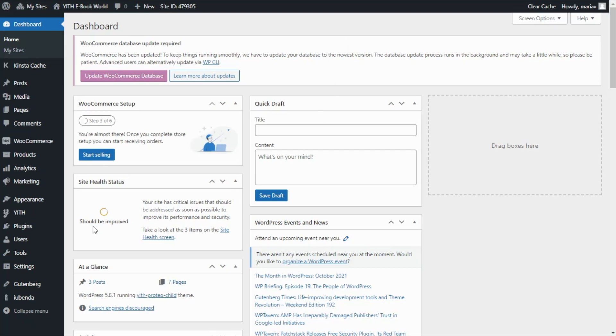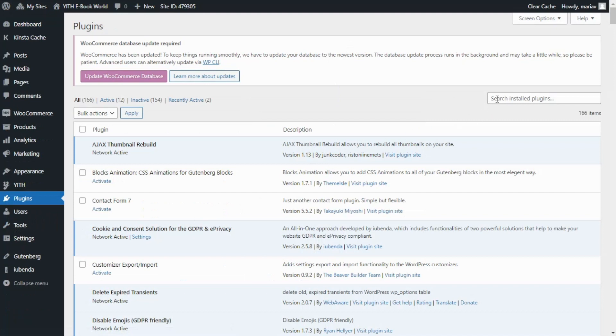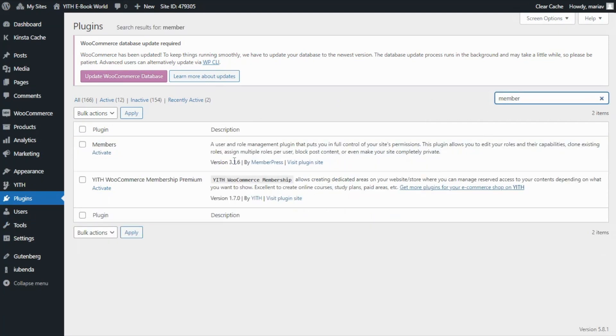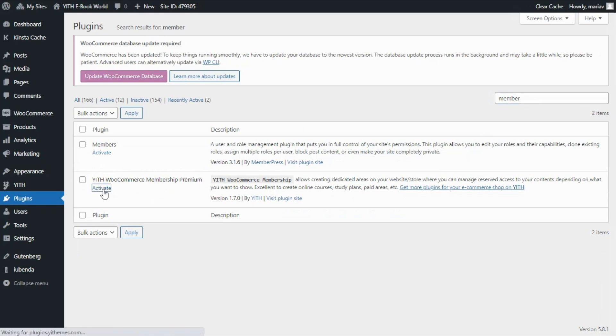For that we're going to go over to plugins, here we search for membership, here we have it with WooCommerce membership premium and we click on activate. Then after we have seen this message, plugin activated, it means we're ready to go.